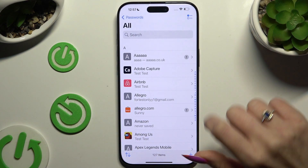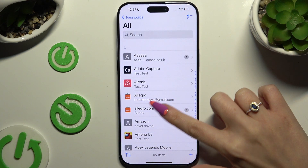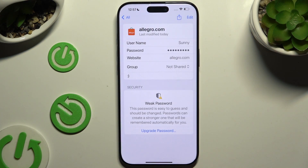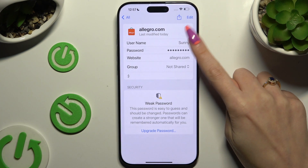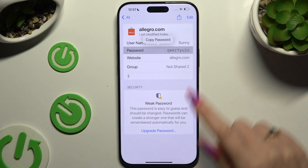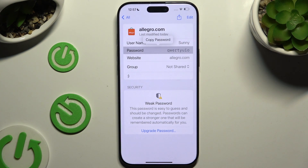Find the password that you wish to check, and click on it to make it visible.